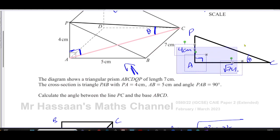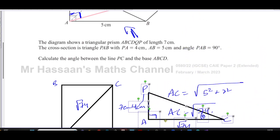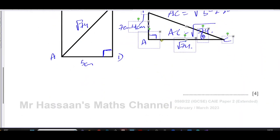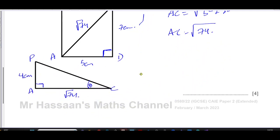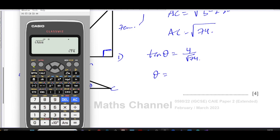Now we have what we need. Using opposite over adjacent in this right-angled triangle, the tangent of theta equals four over the square root of 74. So theta equals the inverse tan of four over the square root of 74. But wait — I need to check that my calculator is in the right mode. Very important.